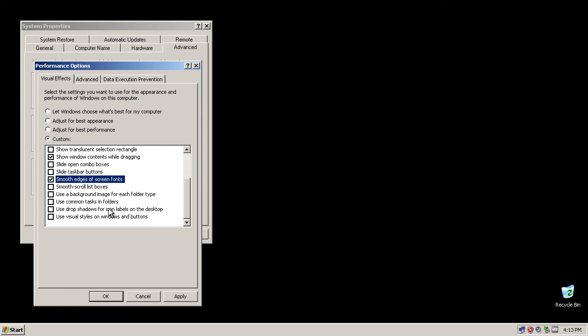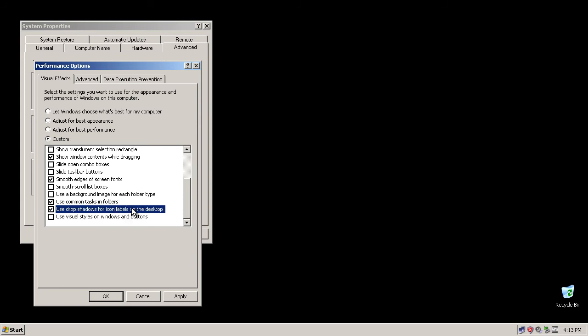Also use common tasks in folders and use drop shadows for icon labels on desktop. Now click apply.